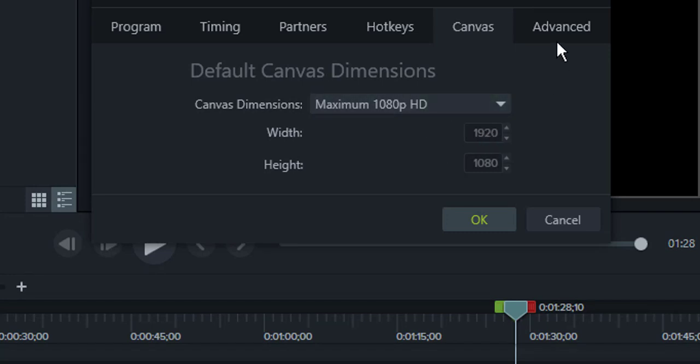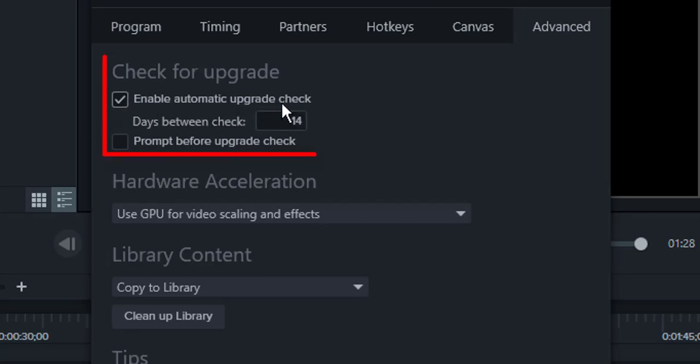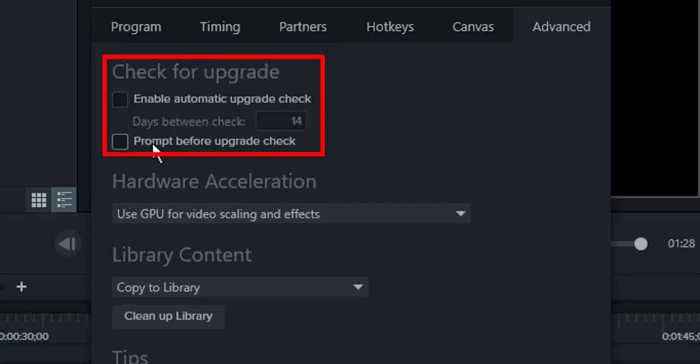Now if you go to the Advanced tab, you can see there's an Enable Automatic Update checkbox. Just uncheck this box, and also you need to uncheck this box as well. Then you will never get updates on the Camtasia.